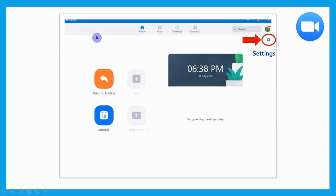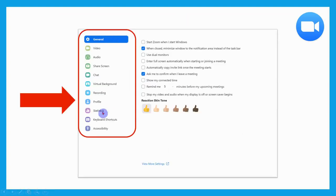This is what the interface looks like after you sign in. If you press Settings, you will explore various features. From general to accessibility, you can explore them one by one. Under general, video, and audio, various features can be enabled and disabled with the help of the Settings tab.